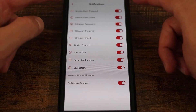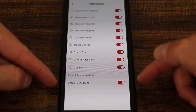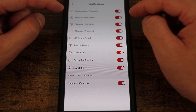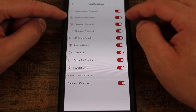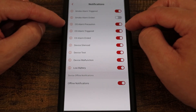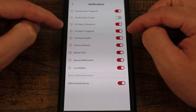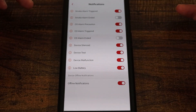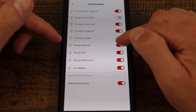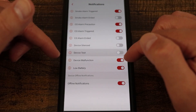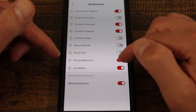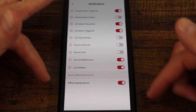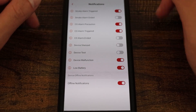We have notifications — here we can choose what notifications we'd like to get. Smoke alarm triggered: yes. Smoke alarm ending: not necessarily. CO alarm triggered: yes. CO alarm ended: maybe not. Device silence: don't need to know about that. Device testing: don't need to know about that either. Device malfunction: yes. And low battery. So you can customize this as you like.